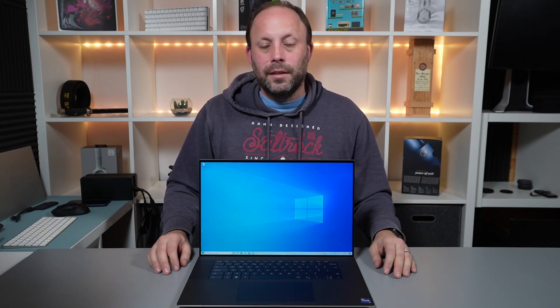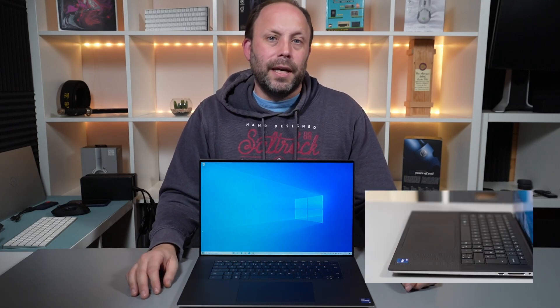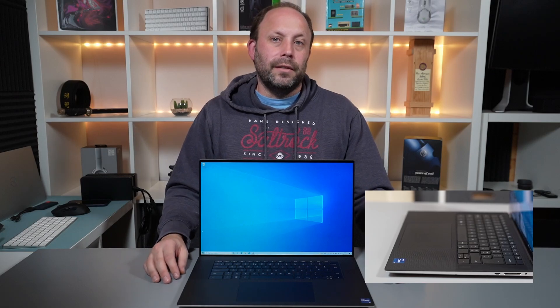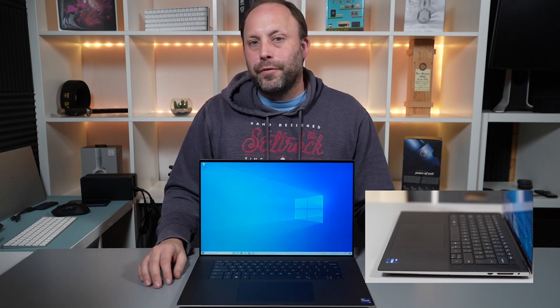Hi, this is David at MashIT. Now we've recently reviewed the Dell XPS 9510 and I came away very impressed from that review.